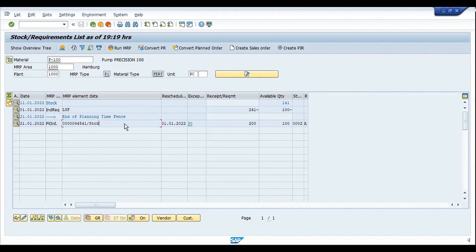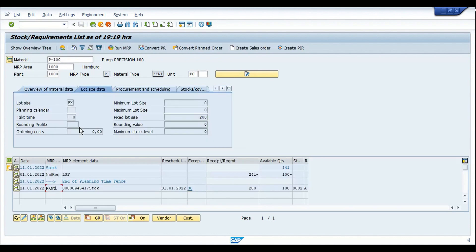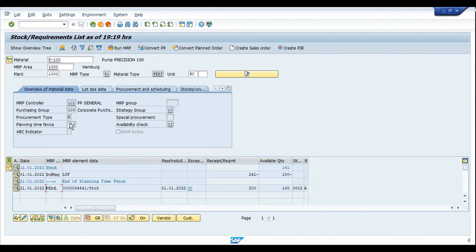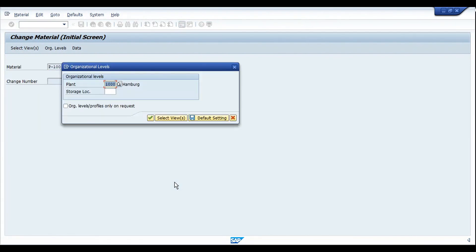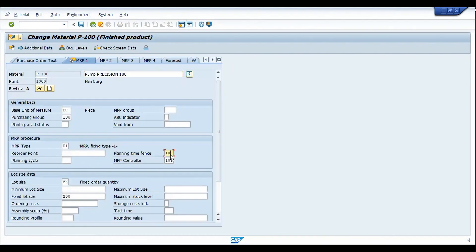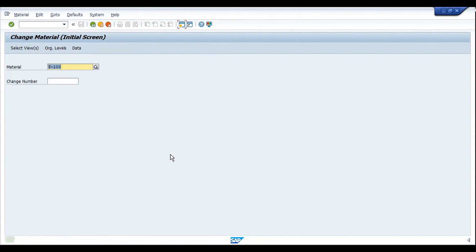The planned order has been created with a date of 21/1/2022, and the system is asking us to reschedule it to the earlier date of January 1st 2022 — that's based on the scheduling type, which is why we see the exception message asking to reschedule. Now, what if I increase the planning time fence? Let's say from 10 to 11 days — let's see how the planned order gets created in that case.